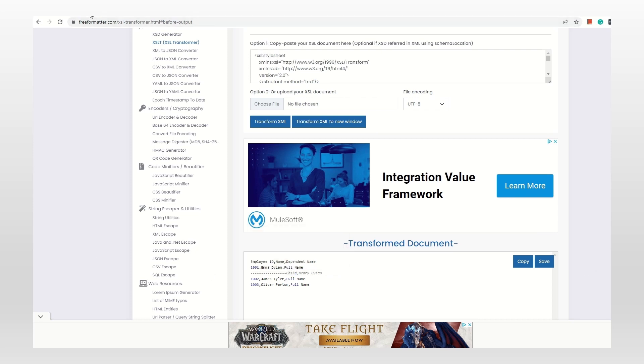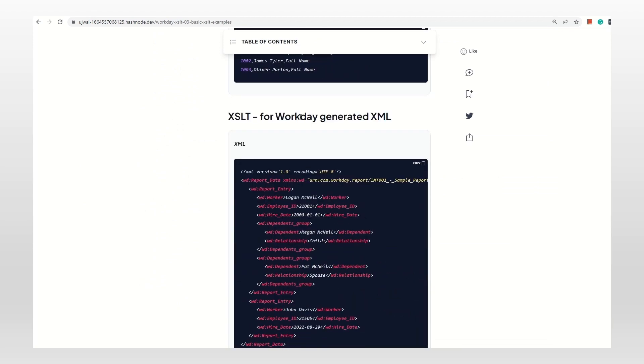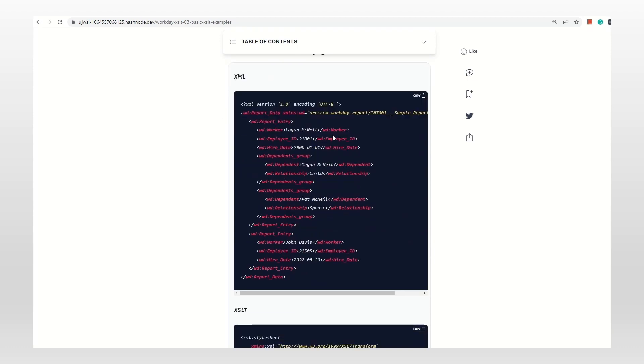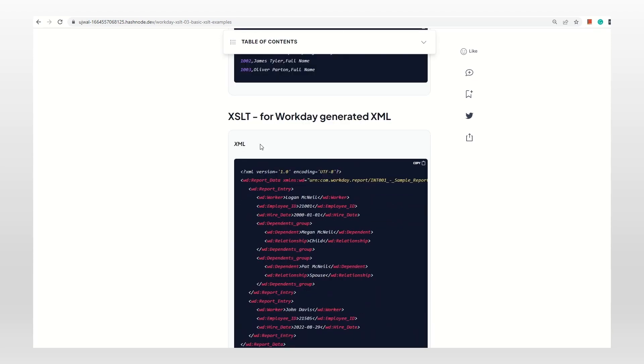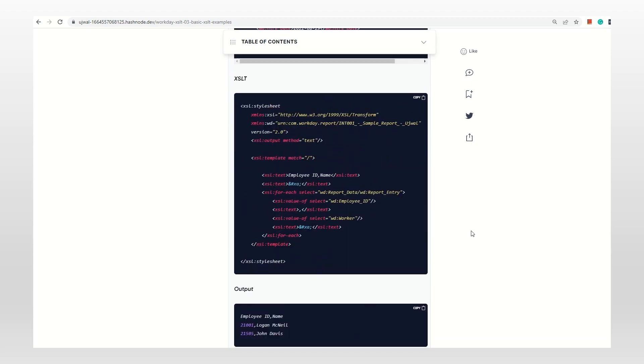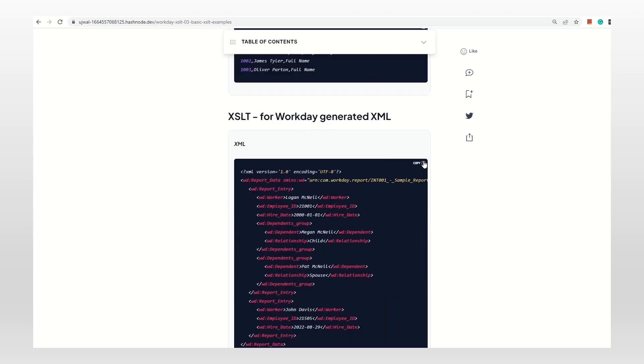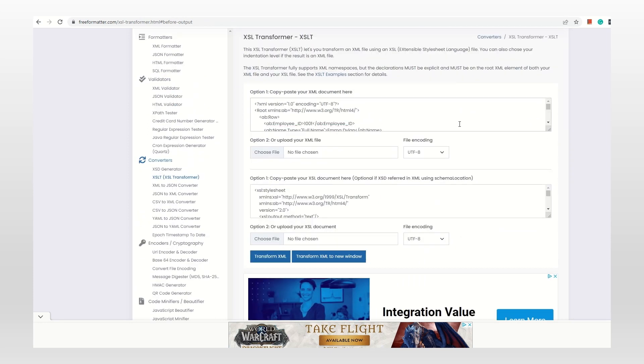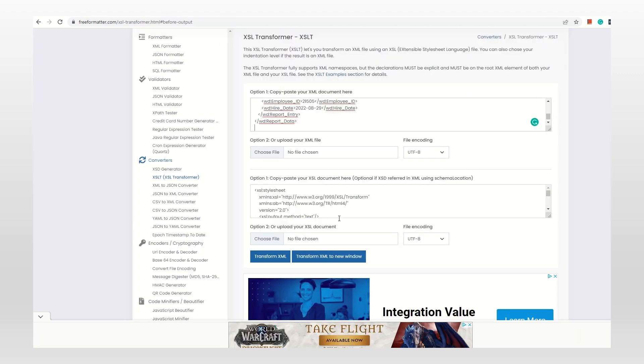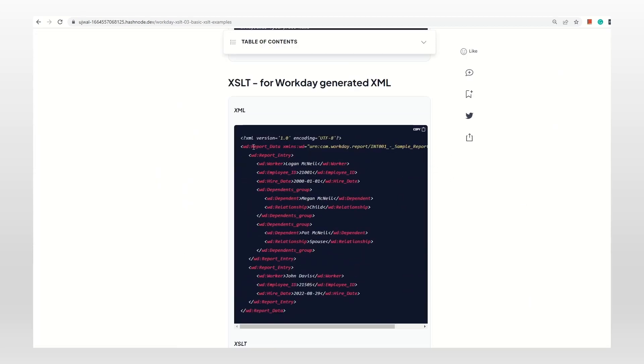Let's jump to the third example: Workday-generated XML. In this we don't have any attributes, it's just a simple XML. Let's see how to access it. First of all, what is the difference between Workday XML and other XML? I'll tell you and then show you the example. If you observe, there is 'wd'. I already explained in the first video, but I'm going to touch on it really quick. There is a namespace here. Namespace definition is given here: xmlns (XML namespace) and this is the name of the namespace, wd in this case.